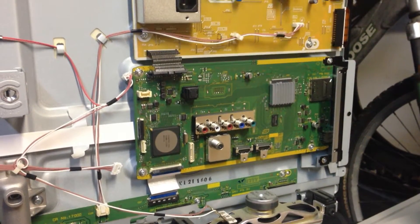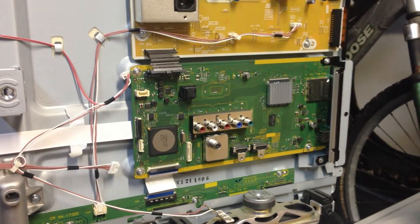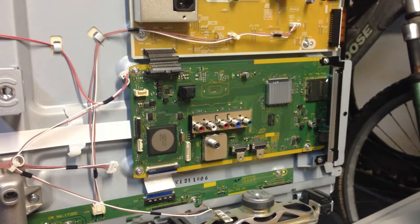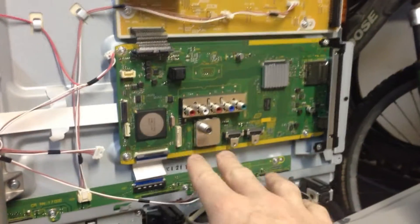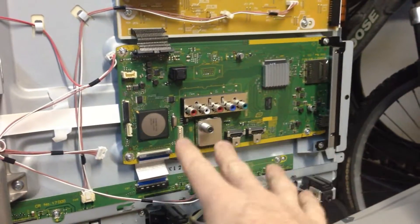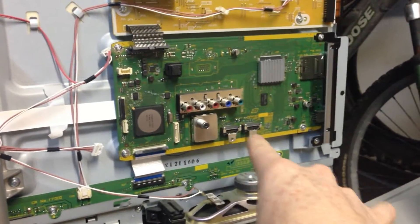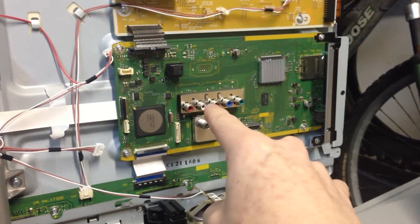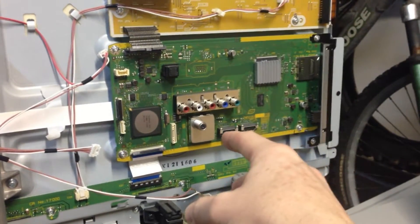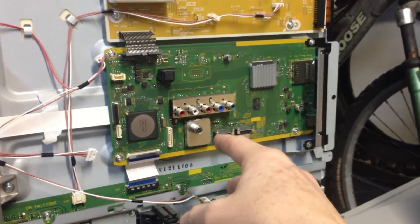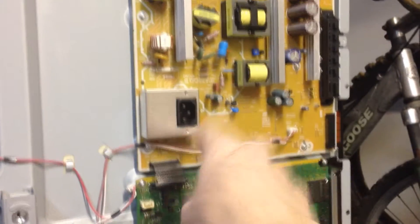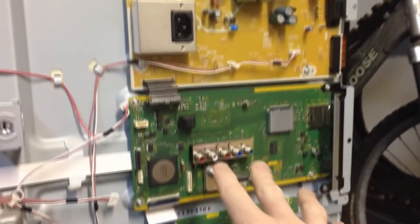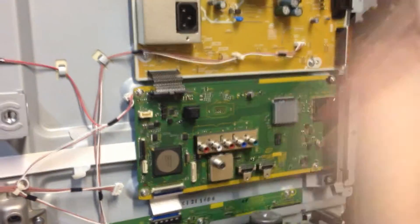Alright guys, now what we're going to do is remove the logic board or the main board, whatever people call it. It's the one with the HDMI ports and all the ports and so on. This is the supply board with the cable in it here, but we're focusing on the logic board here.